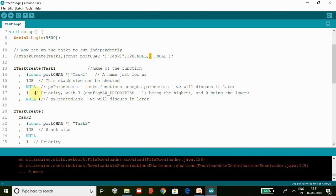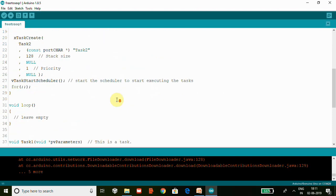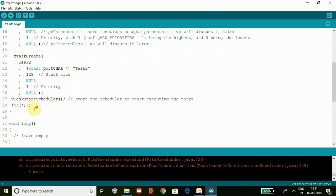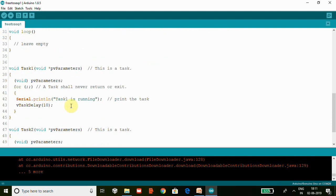Here we have priority - one becomes lowest priority, two becomes highest priority, and three becomes the most highest priority. Here we have pxCreatedTask, we have passed null here, we will discuss about this in the next video. Similarly we are creating another task, Task2. We have the same memory depth and named it Task2, with priority one. So Task1 and Task2 have same priority. vTaskScheduler is the scheduler which is going to schedule which task to work first or put in running state or block state.